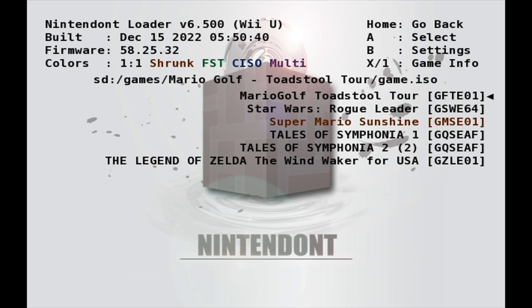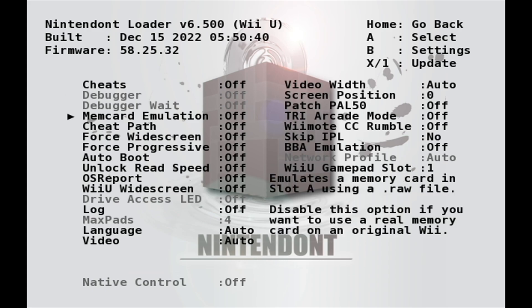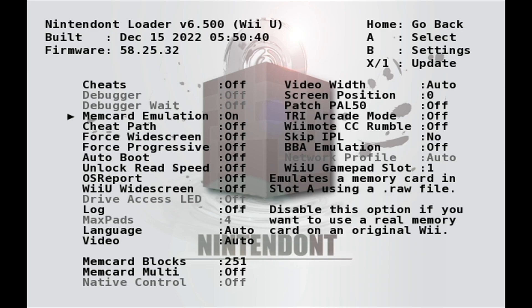This pulls up the settings menu for Nintendont. You'll see that there's a highlight arrow to the left side of the list of choices. Use your controller of choice to bring the highlight arrow down to MemCard emulation. Press the A button to change this setting from off to on. This sets up a virtual memory card for your GameCube game so that you can save your progress going forward.